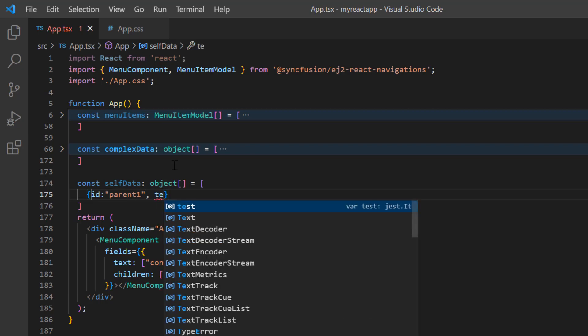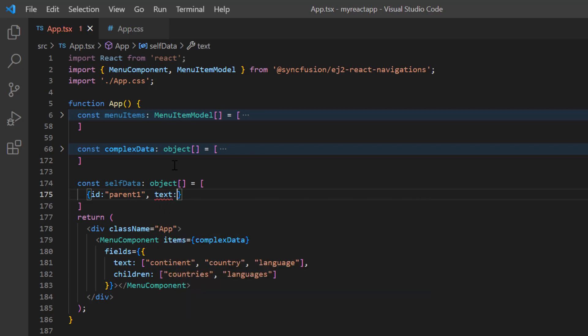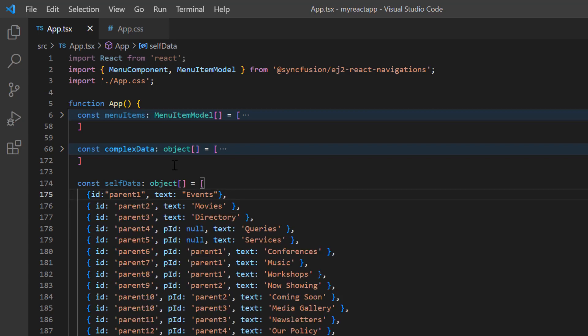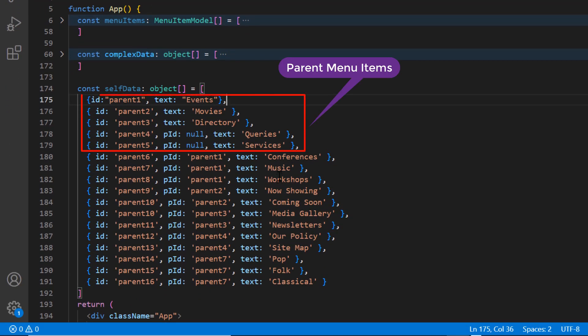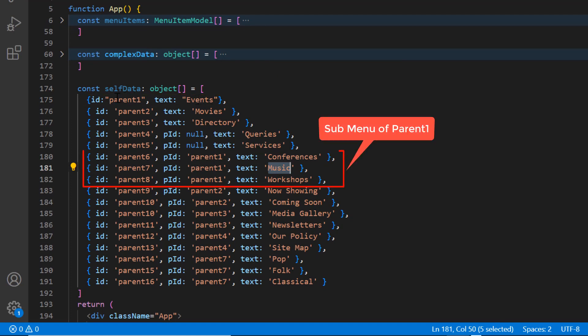I include the text property to specify the display text and set its value to Events. Similarly, I define few other items. Here, the first five objects are parent menu items and the next three are sub-menu items of parent1.